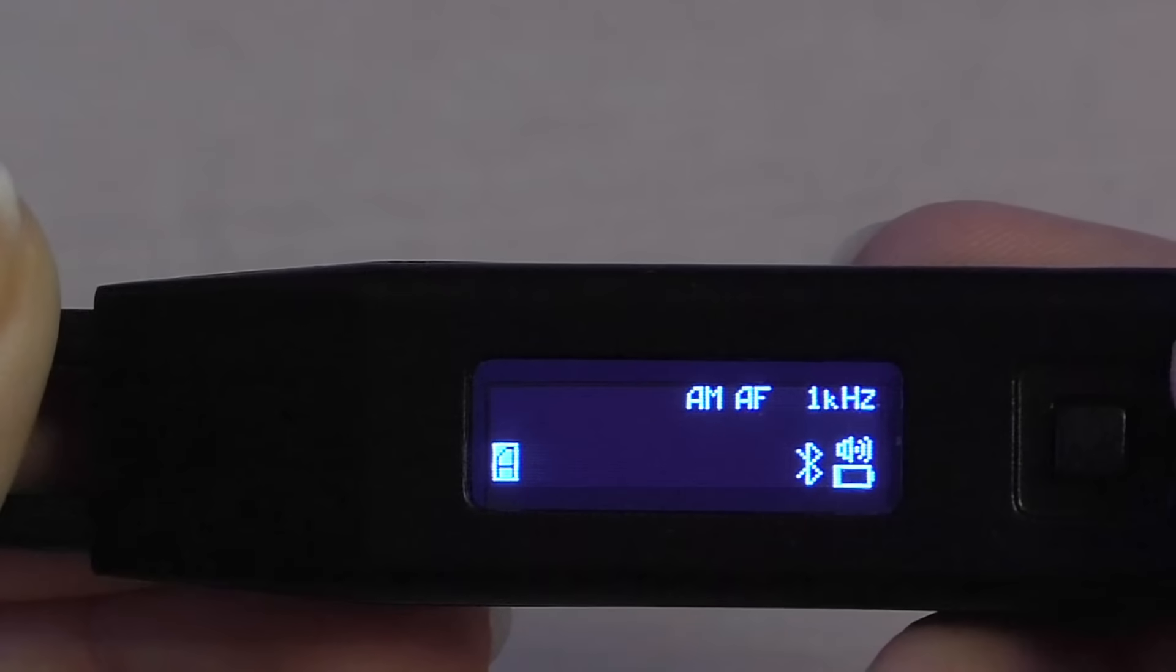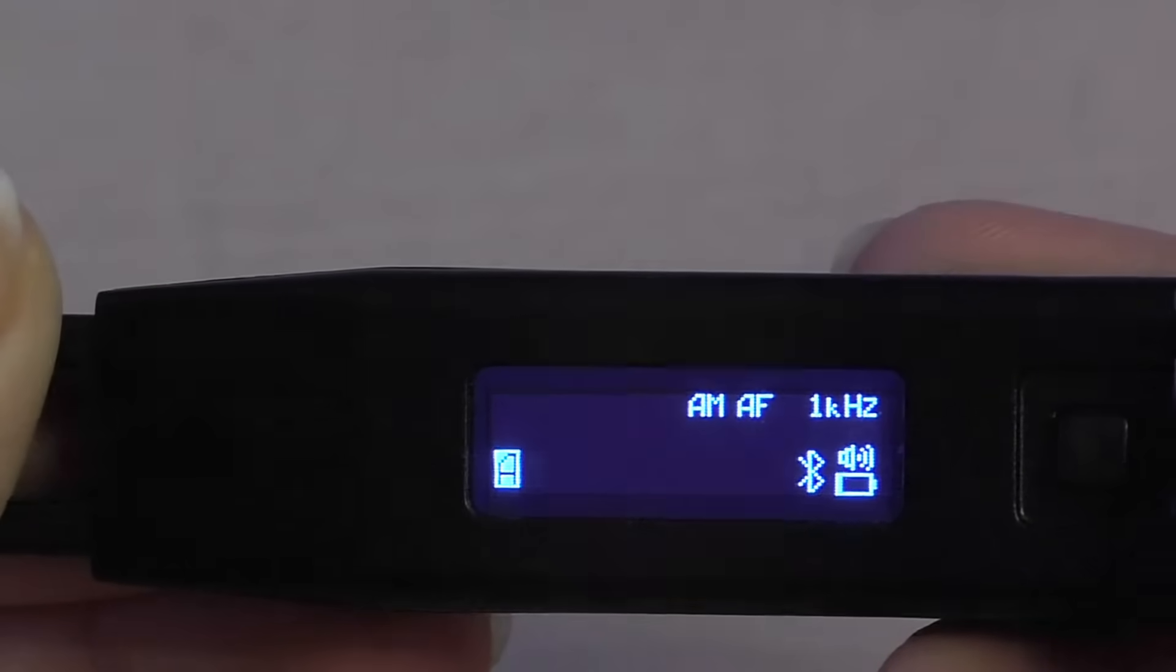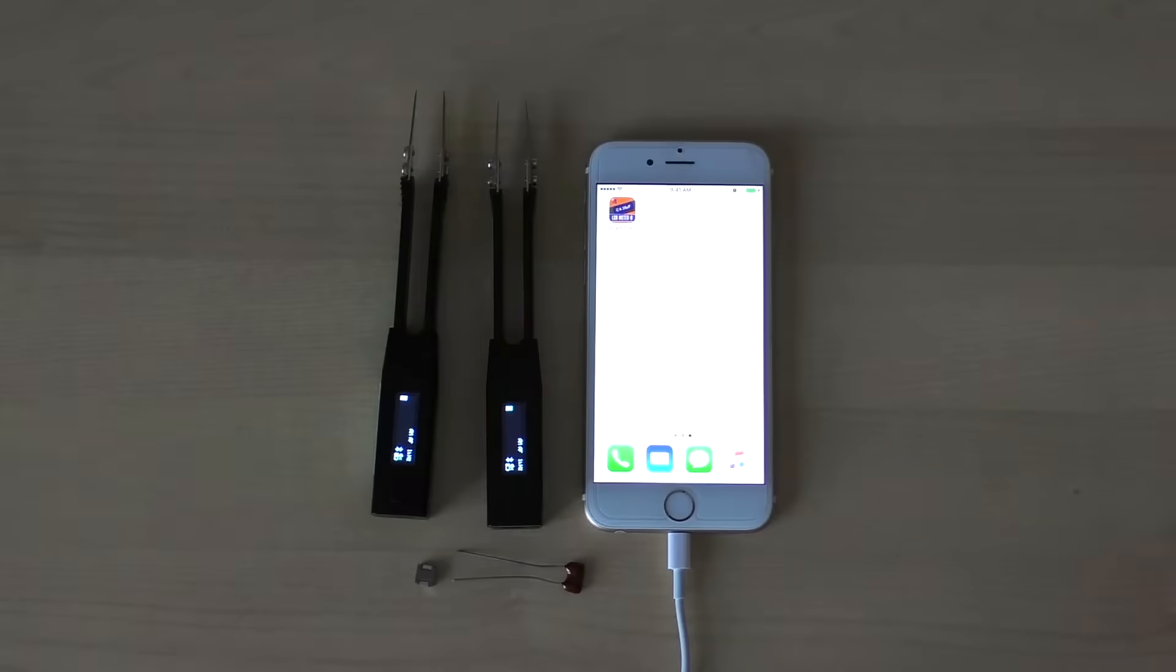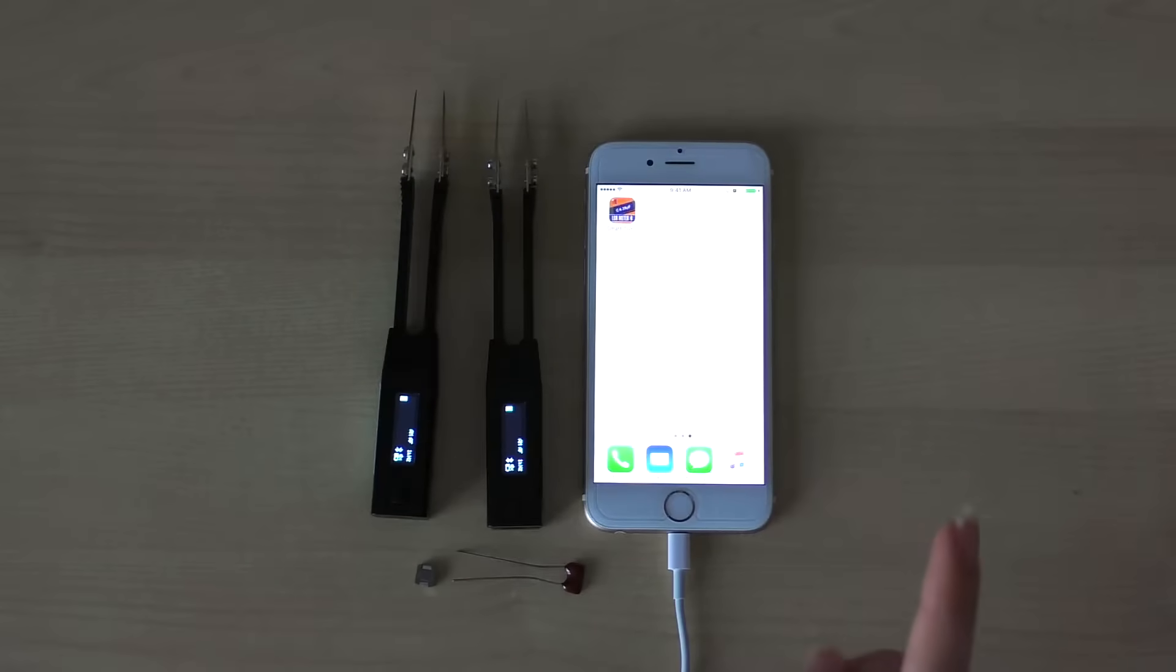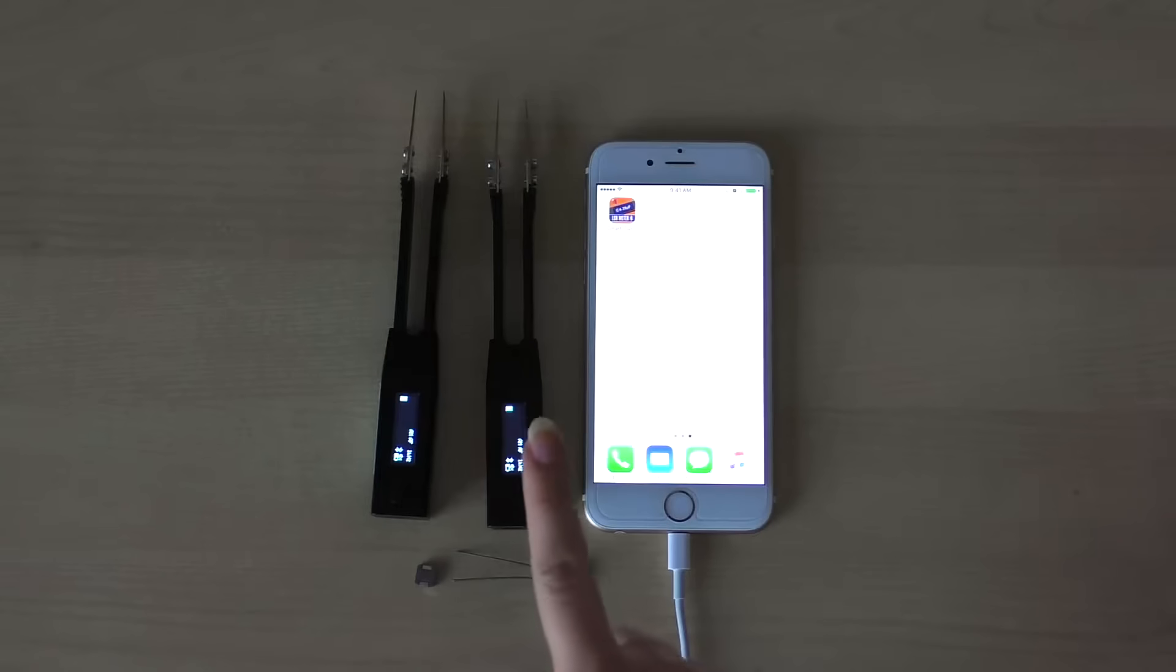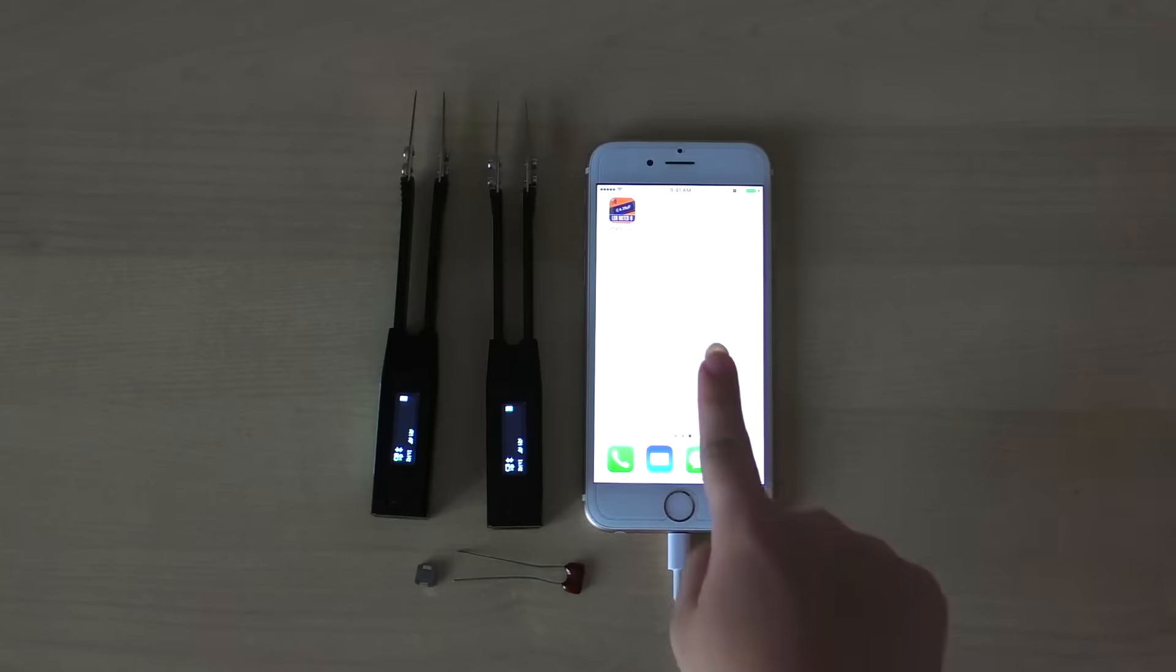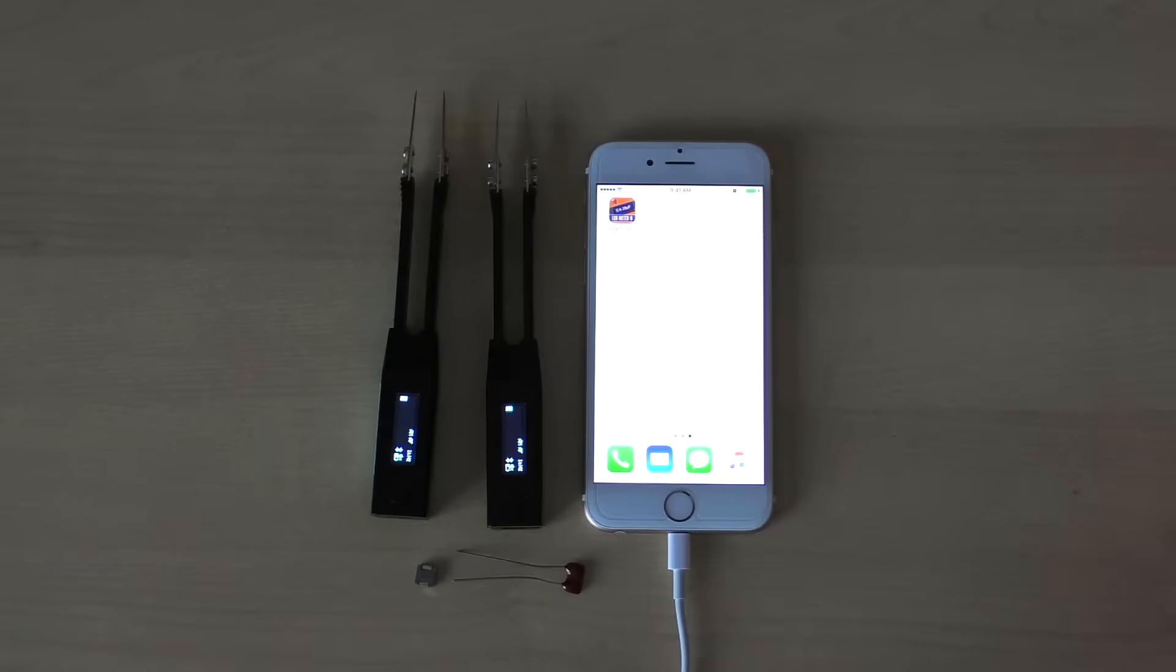Now that we have enabled the Bluetooth connectivity on our device, we can begin using our mobile app. As you can see here, we have two Smart Tweezers ST5S Bluetooth models that have the Bluetooth connectivity enabled and are ready to go. We also have a mobile with the Smart Tweezers app already installed.